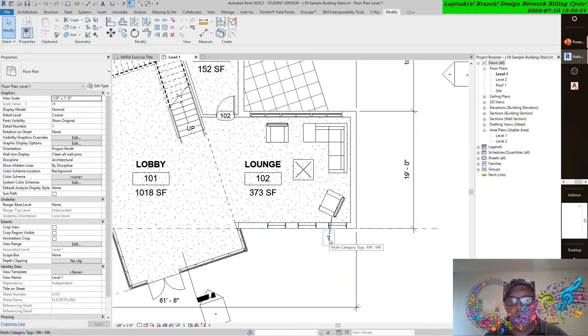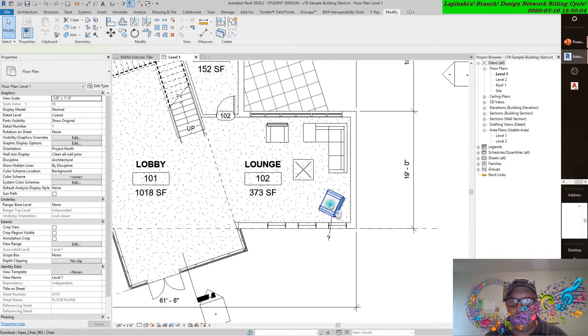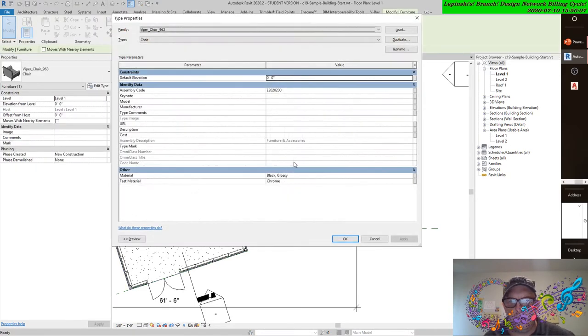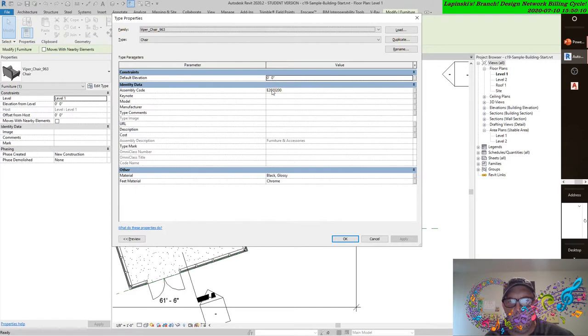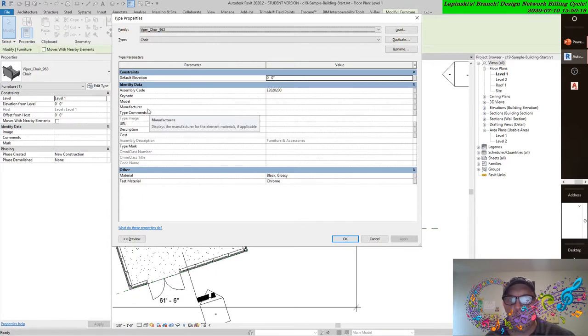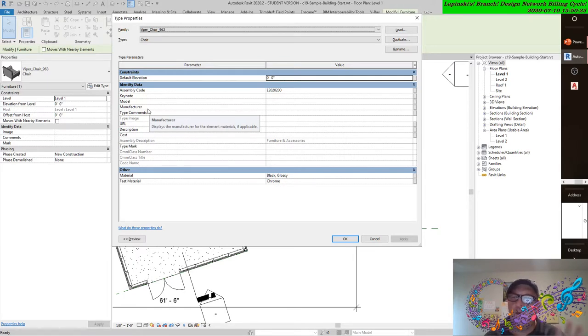For sake of argument, this one reported a lot of the parameters of this chair that indeed were programmed in. It reported the assembly code, it reported the family type, and what it didn't do was report the manufacturer or the cost. And we didn't get the question mark.